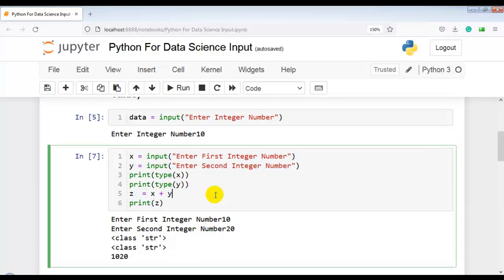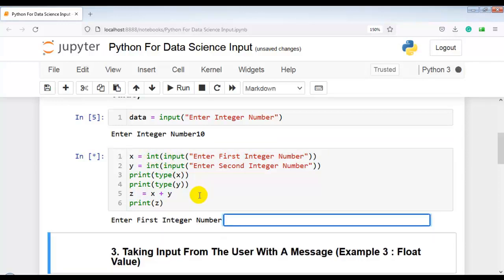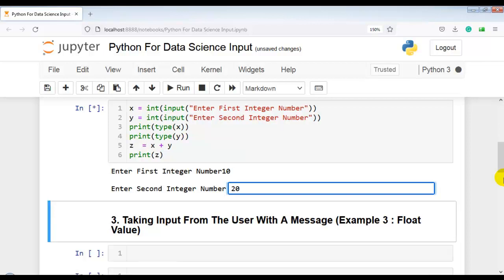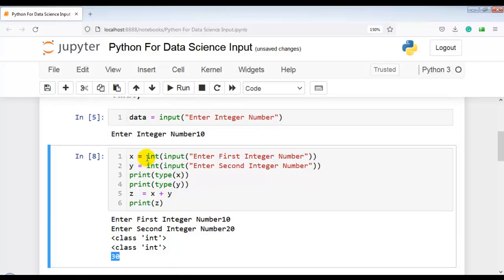So to perform addition of two integer numbers, we have to use the int function along with the input function. Here we use int() wrapping the input() call for x, and here also for y. This performs type casting — it converts the string type to integer type. Let me execute this cell. Enter 10 and 20. Because of the int function, both variables are converted into integer type and it is now performing addition — the result is 30.